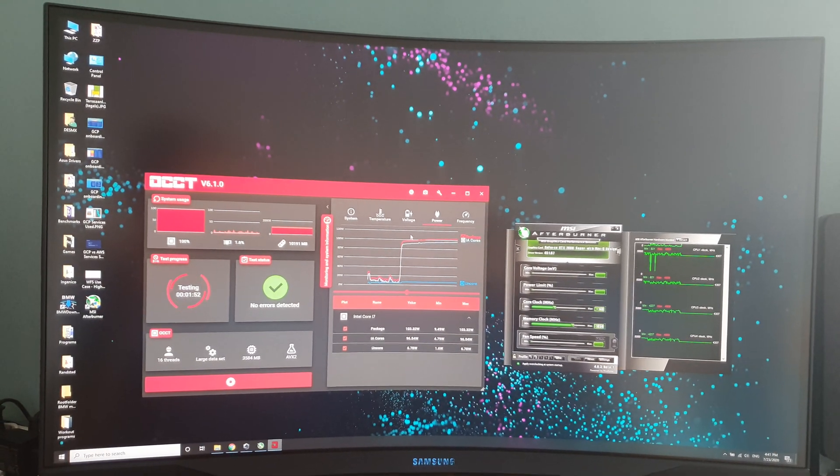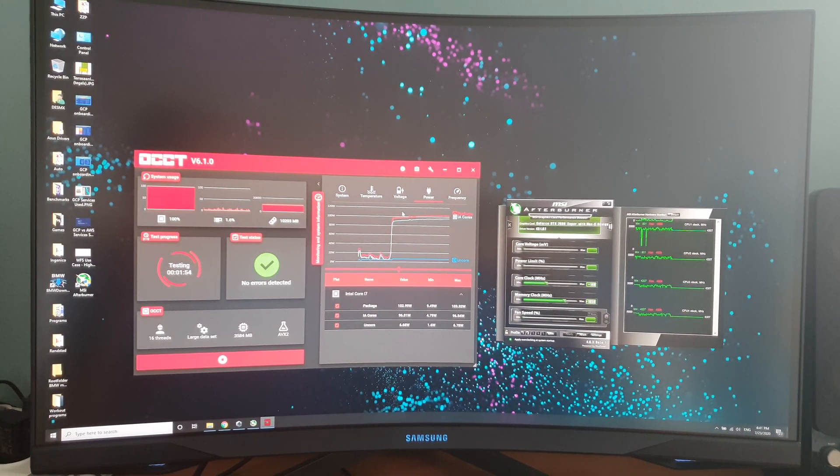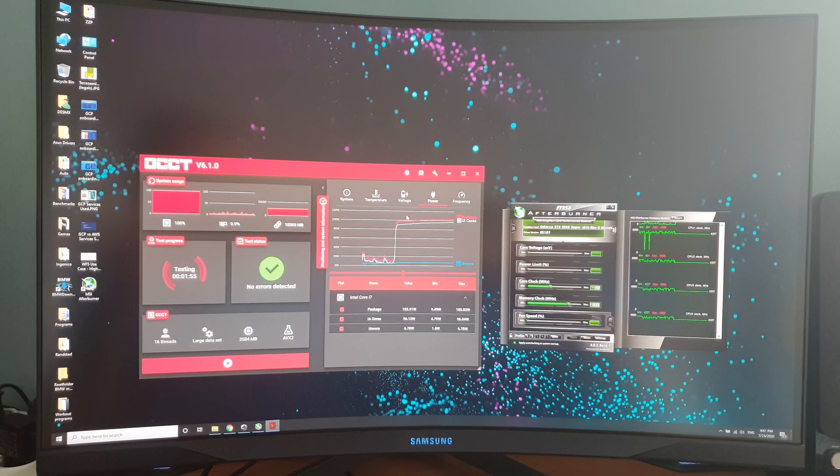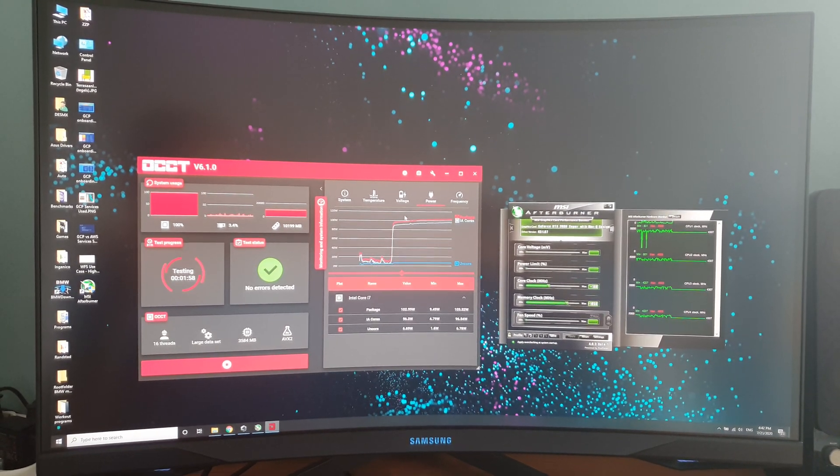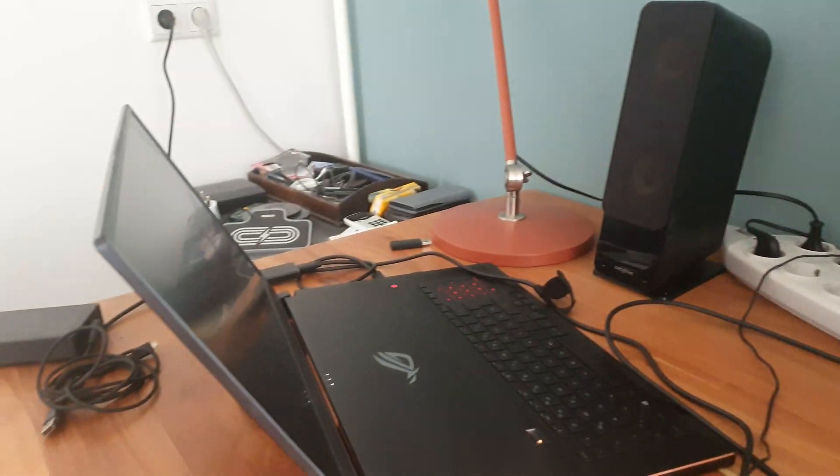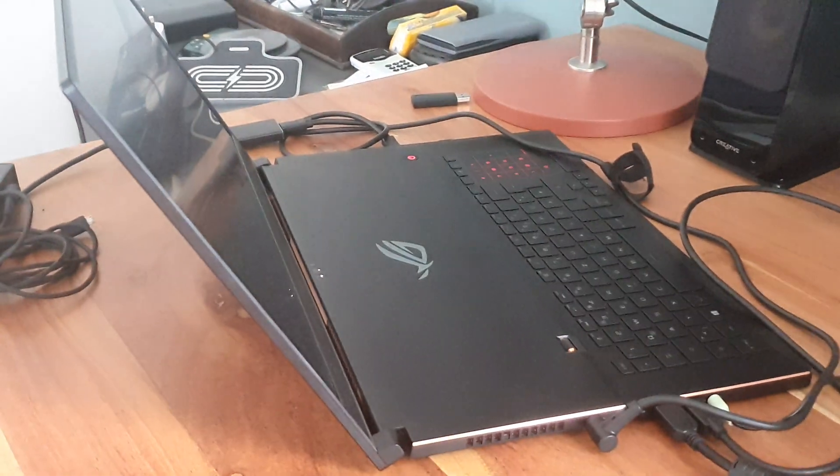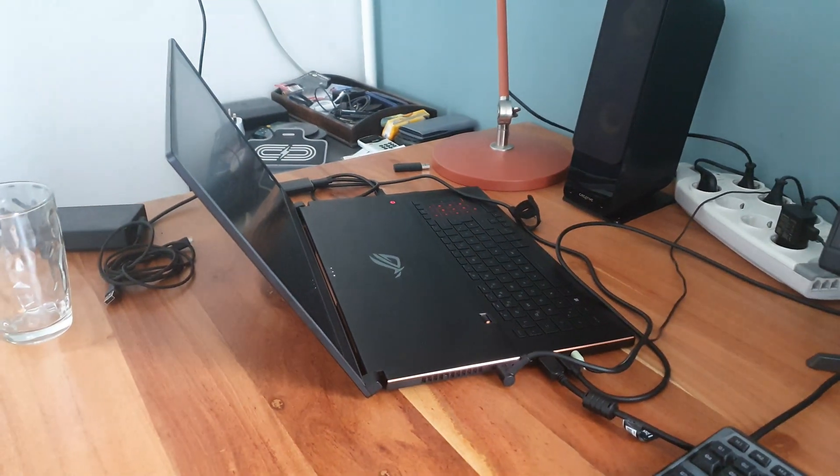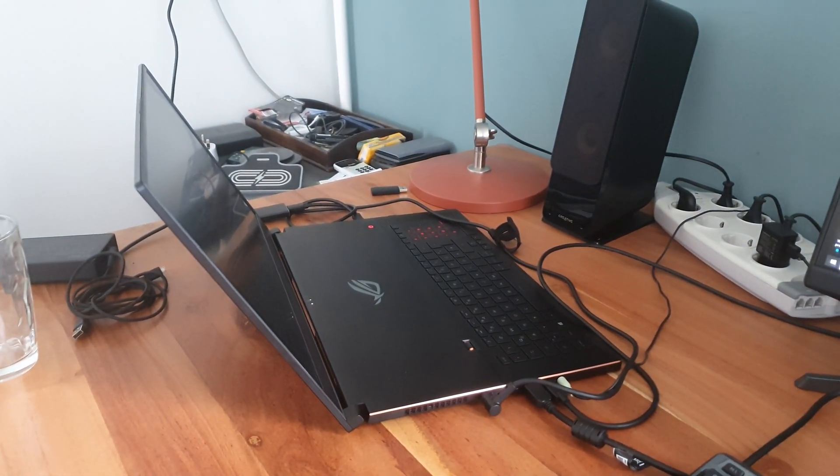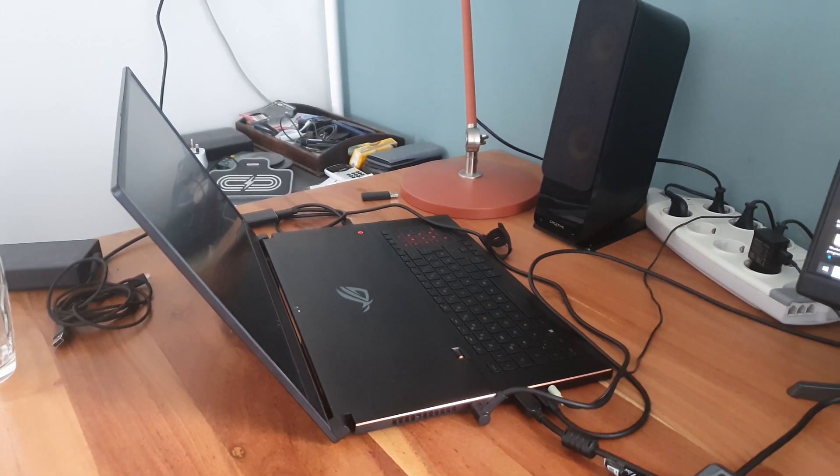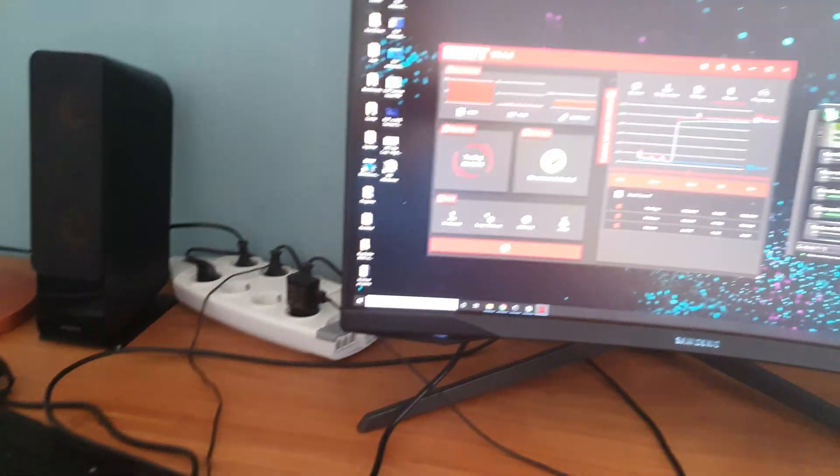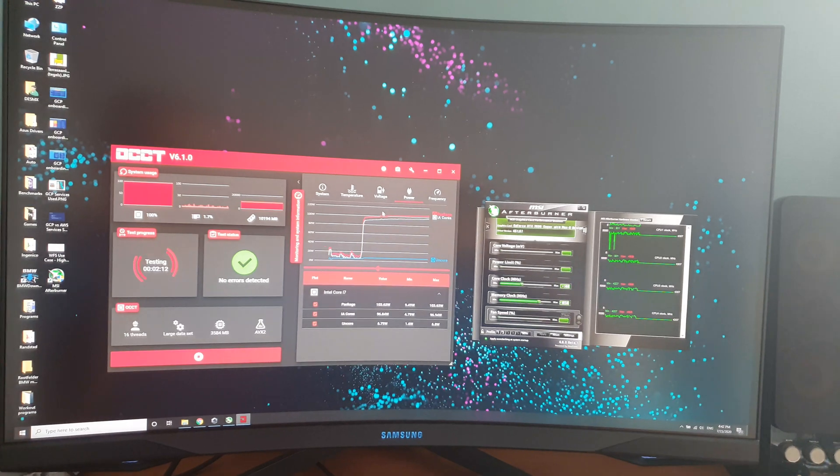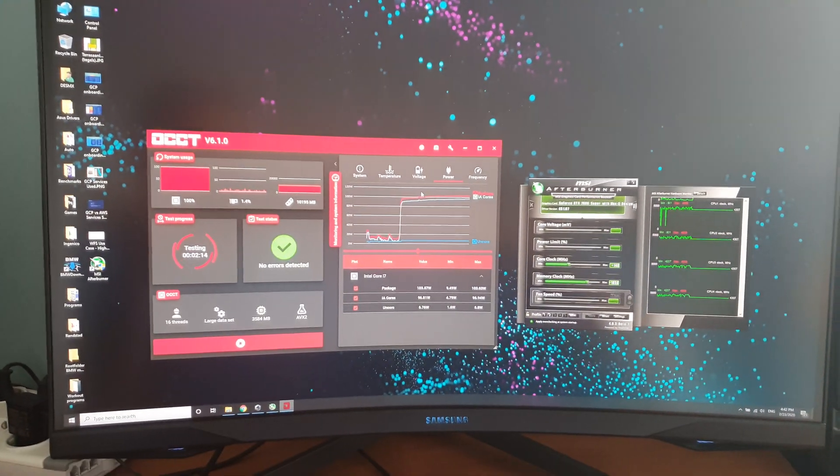Welcome back to the homebrew channel. This is the second part of the Zephyrus GX701, the 2020 edition with i7-10875H. What I'm trying to show you in this video is the thermal envelope.